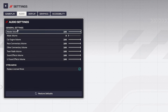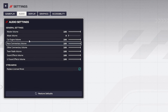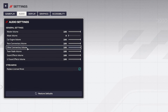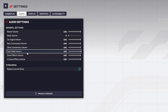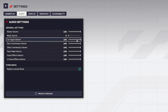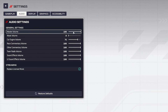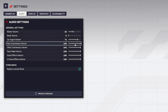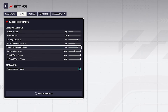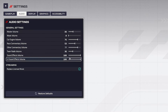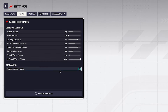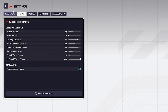Here in general settings you can customize many different audio settings for your game. I will for example set up like this, and that's it.